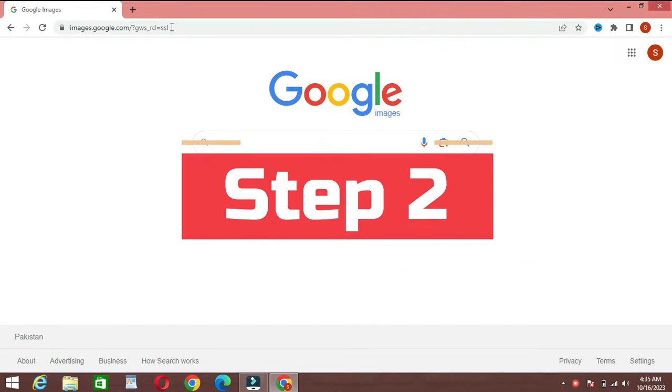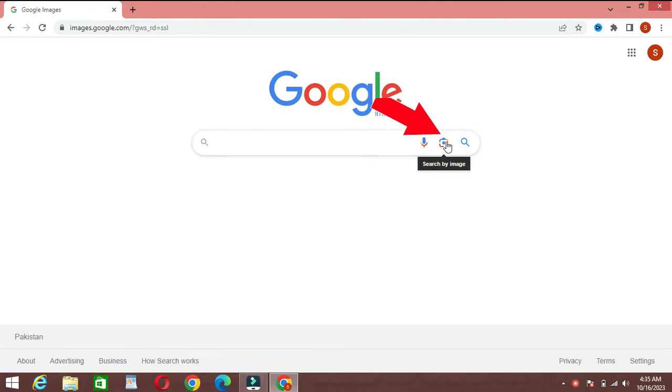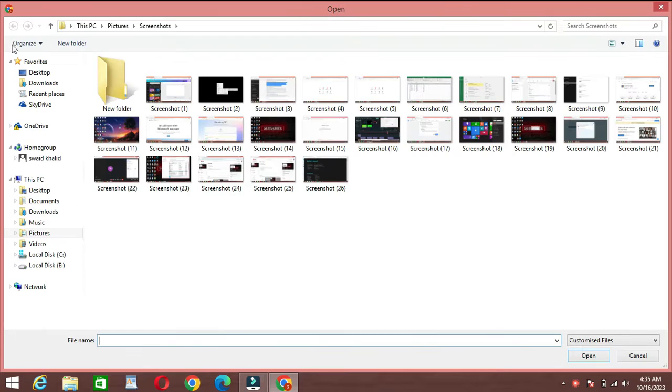Step 2: Using Google Lens for image search. Once you're on the Google Images website, you'll see an option to search the web using an image. Click on it. Next, either drag and drop an image or click on the image icon to upload one from your computer.